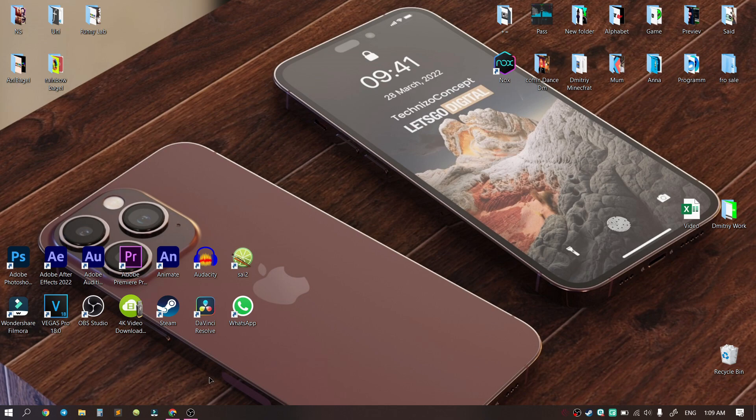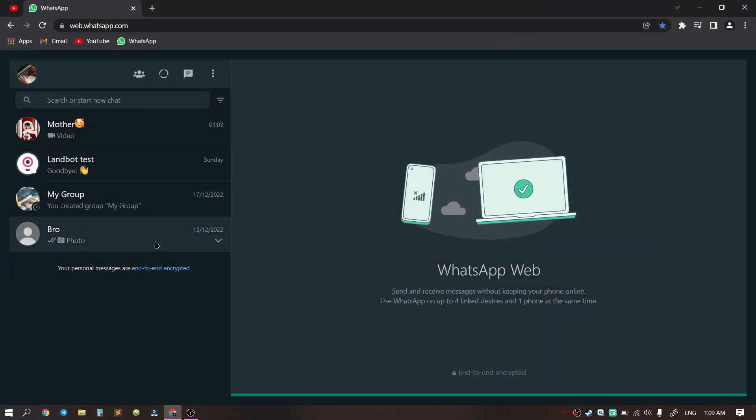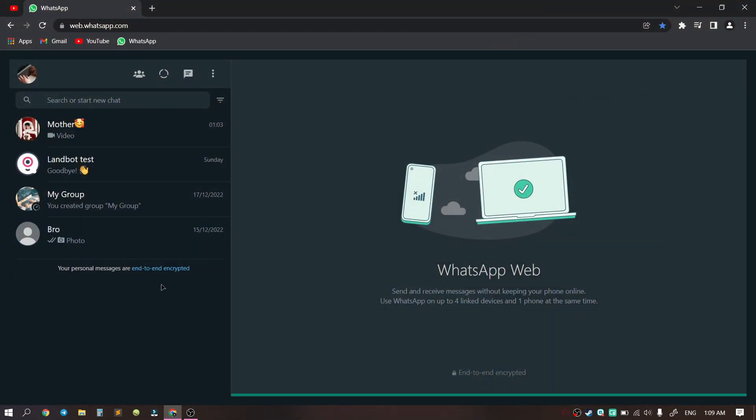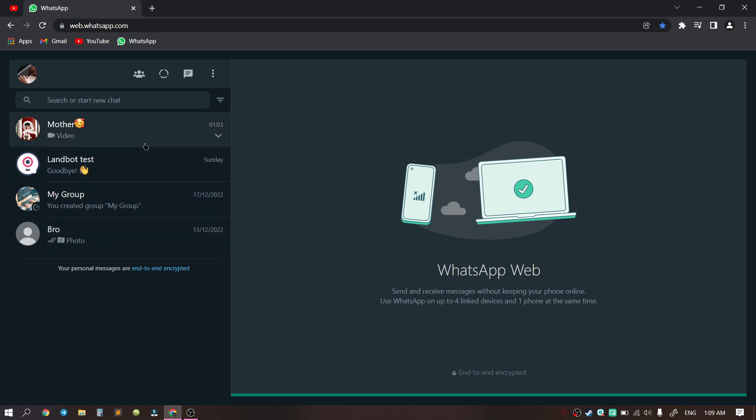Let's go to any browser. I already opened WhatsApp web. We showed you how to do it in our previous videos.